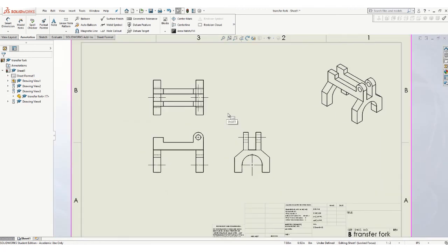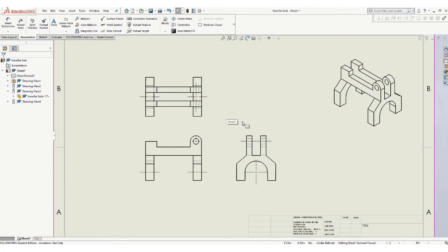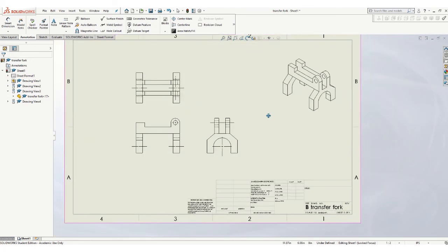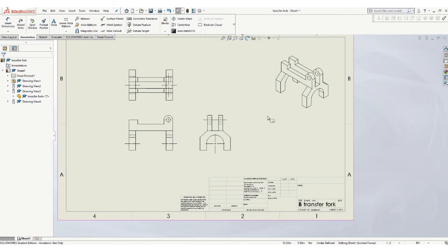Okay, so then we just need to add all of our dimensions, fill out the title block, and I think we're good to go.